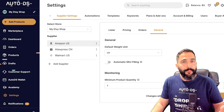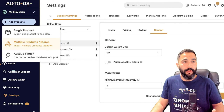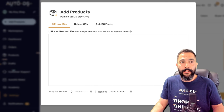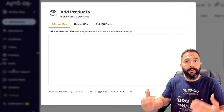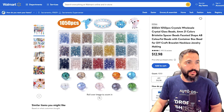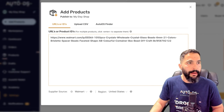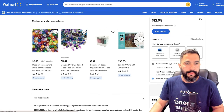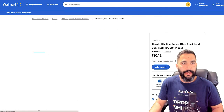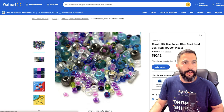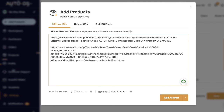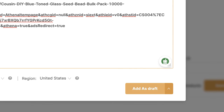There are also multiple import options in AutoDS. For example, I can go with multiple products — I copy the URL, add it here, make a line break, and move to the next product. Let's say it's this DIY jewelry kit — I click on the product, copy the URL, paste it, and continue. You can mix different suppliers or the same supplier with different products. Once done, click Add as Draft and they all go to the draft section of your store.